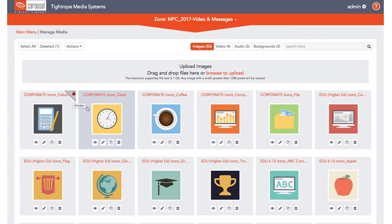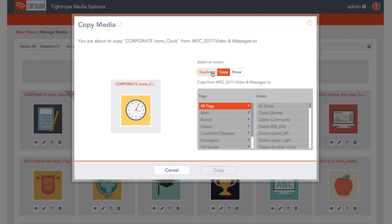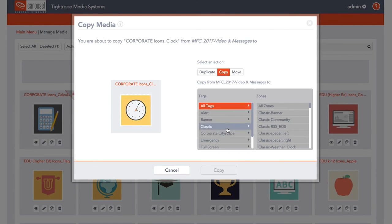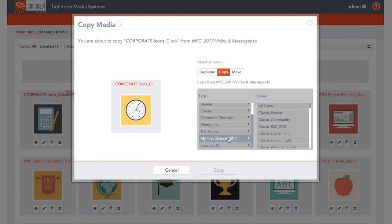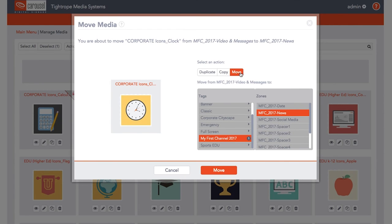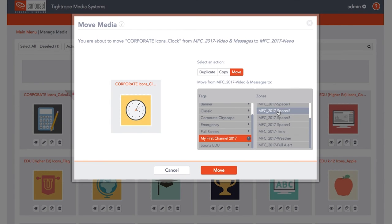The Copy Action button allows you to duplicate that piece of media in that zone, make a copy of it in another zone, or you can move it completely from one zone to another.